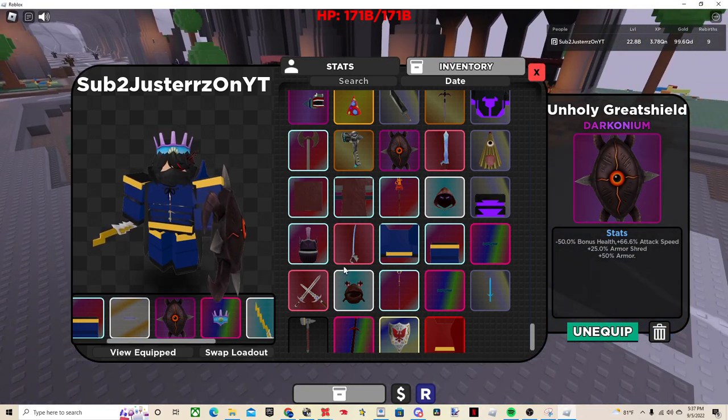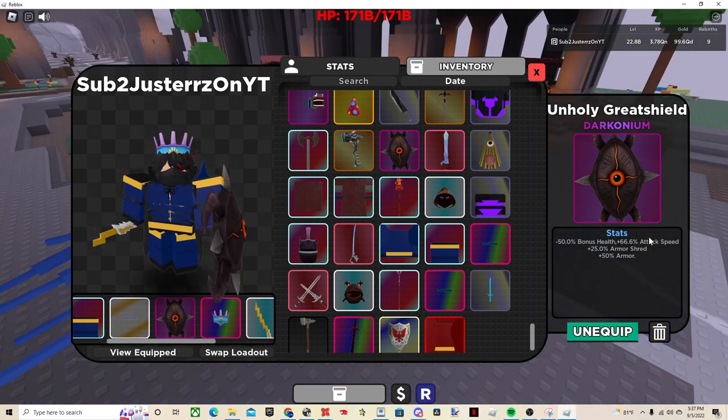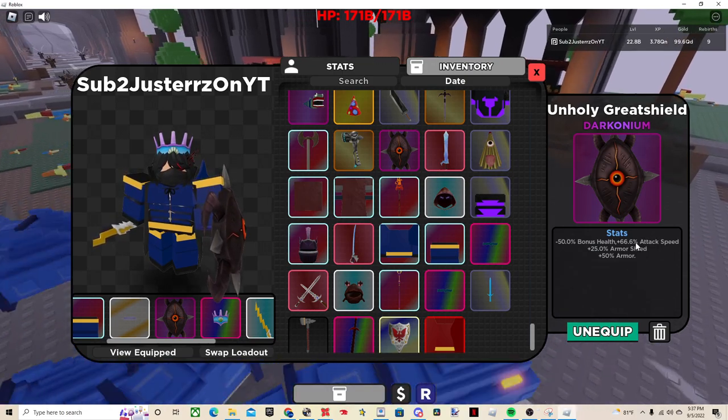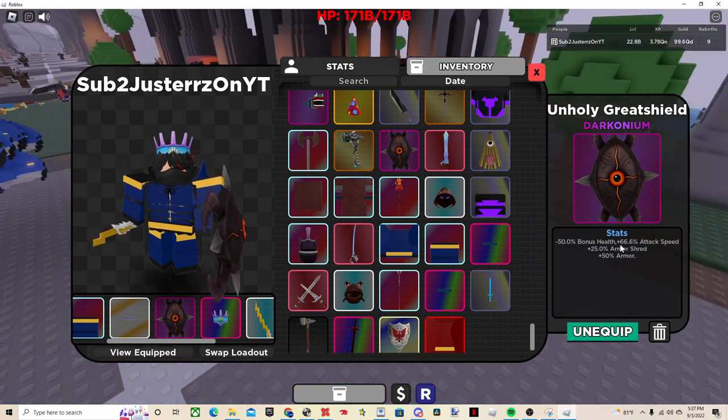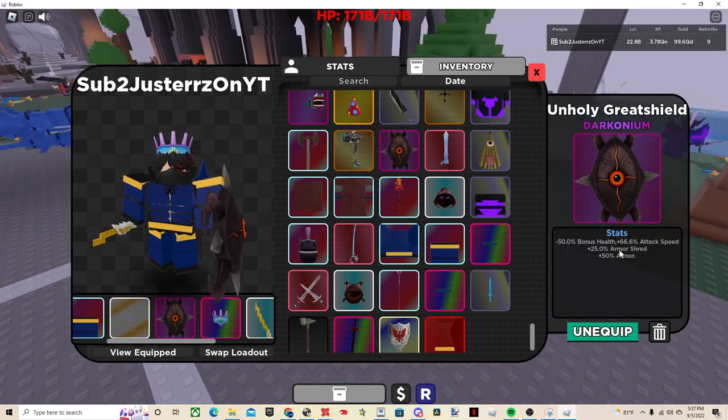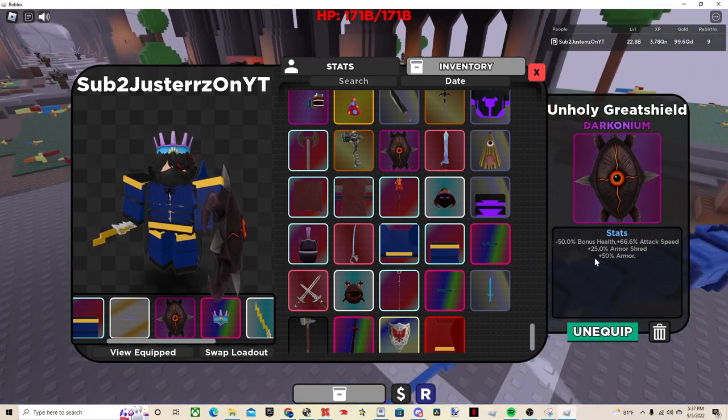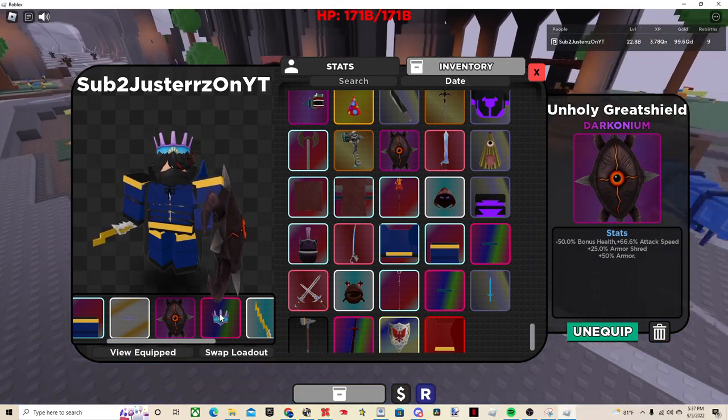Unholy Great Shield, this definitely helps a lot, because it takes away a lot of health, but that's fine, because it makes up for it in attack speed, armor shred, and just armor in general.